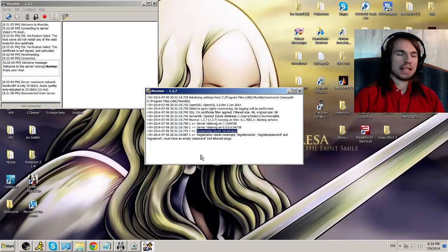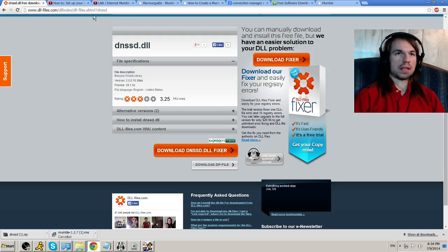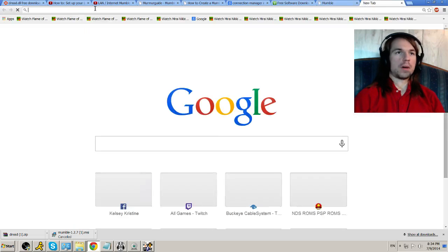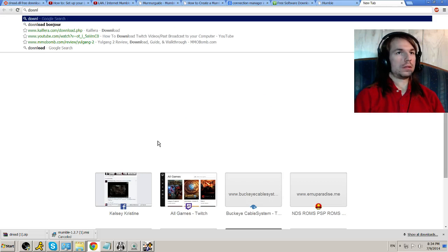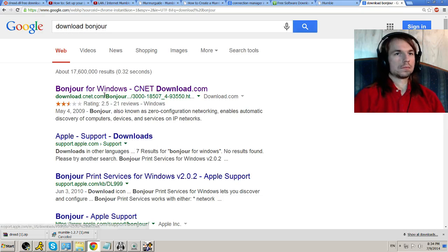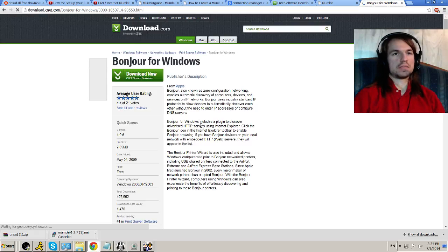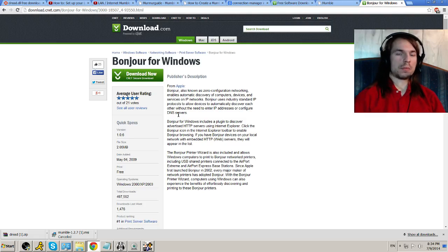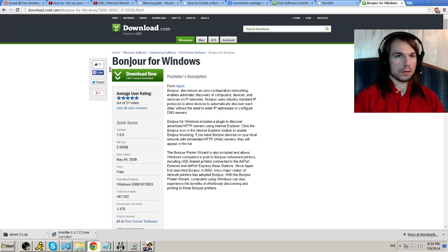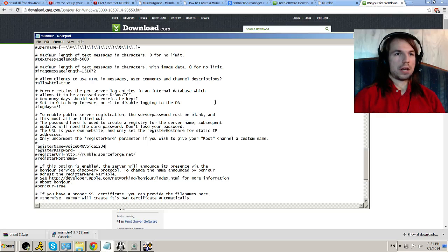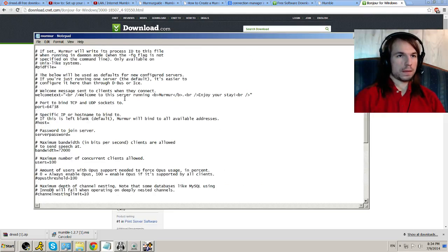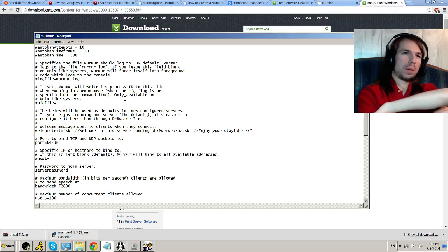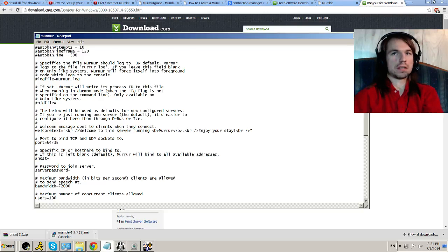The third thing and last thing you need to do for this to work, that they did not tell me about, is you have to download a program called bonjour. Just put in download bonjour. And I clicked right here. It's an apple product, but it works. What it does is it makes it so you can see your own network. My problem was that I could not see my own network that I was trying to connect to. This is a program that automatically allows you to see. But let me show you something. There's also one more thing I forgot.